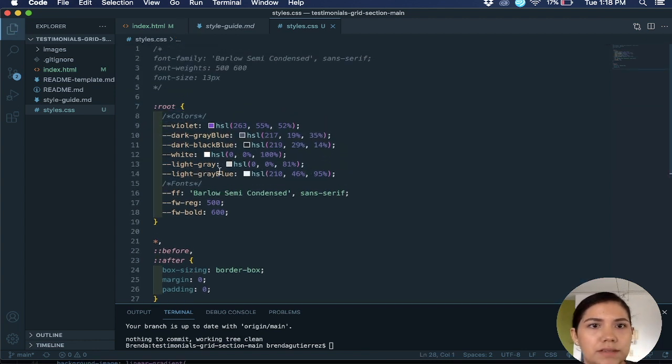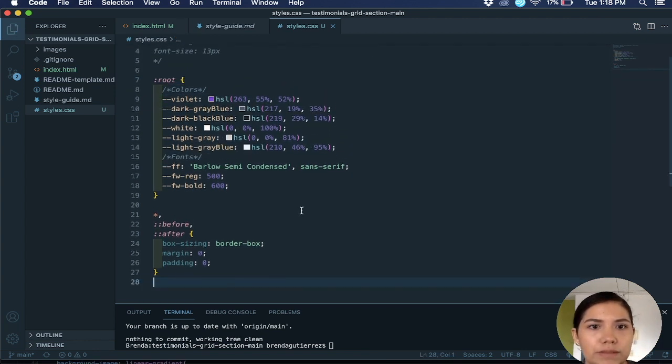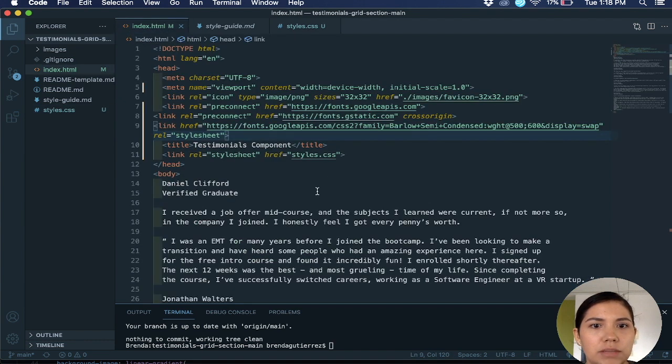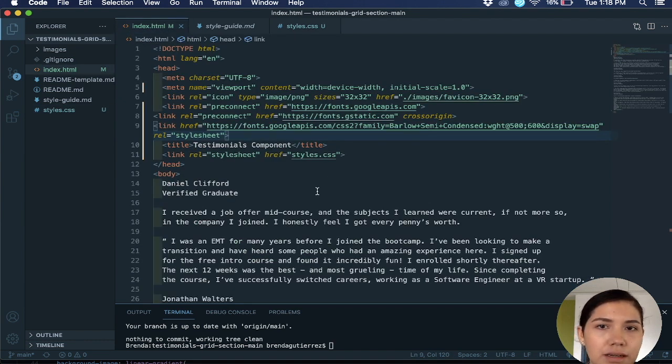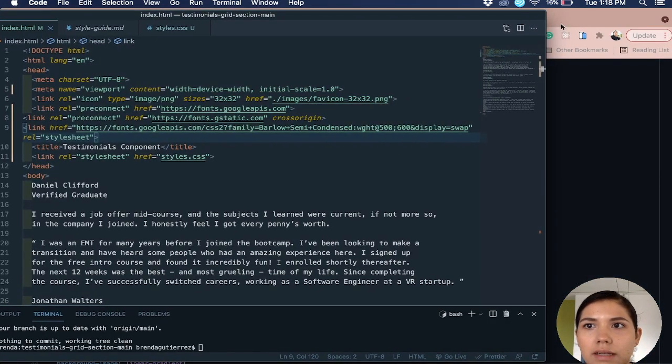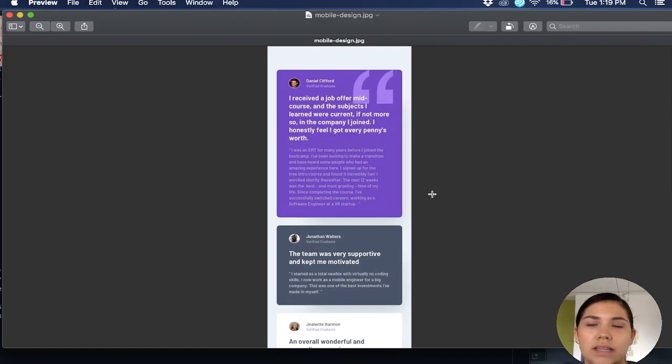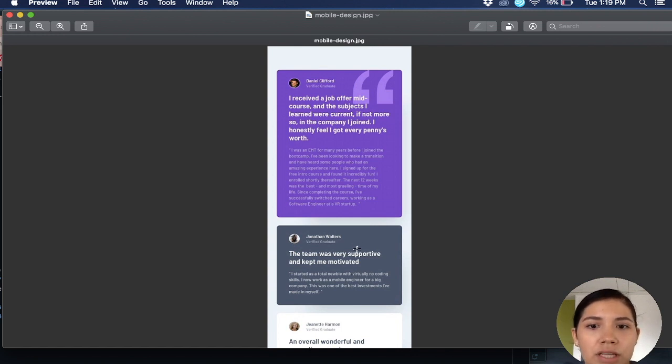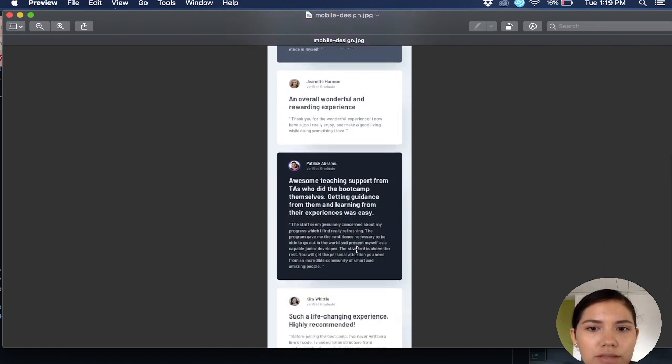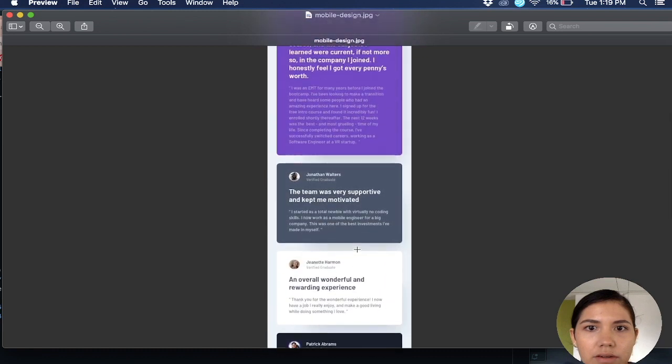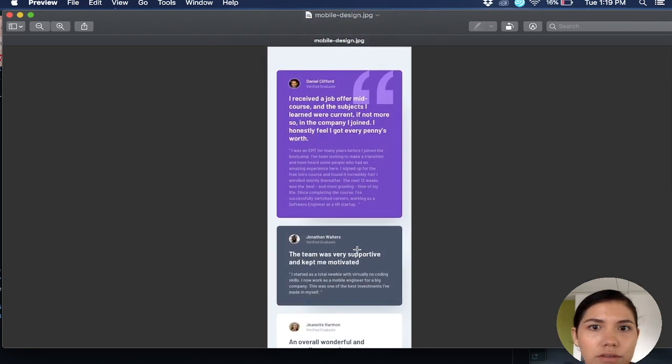And then I go to my HTML. Now I'm here and I have to look at the design. I would look at the design, usually I like to start with a mobile version. So I will look at the design, as you can see there are different cards.